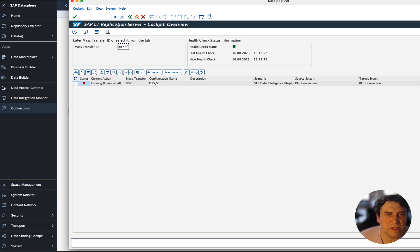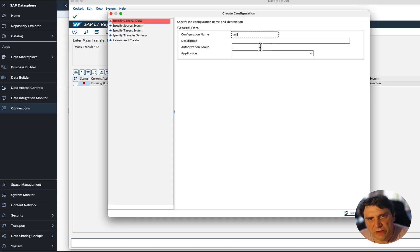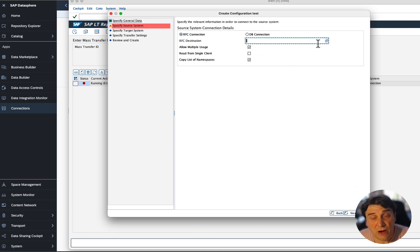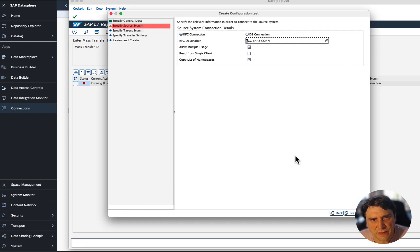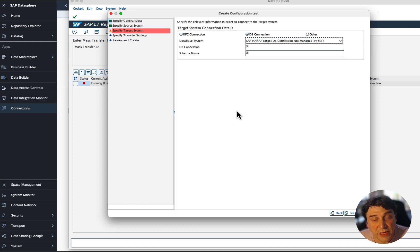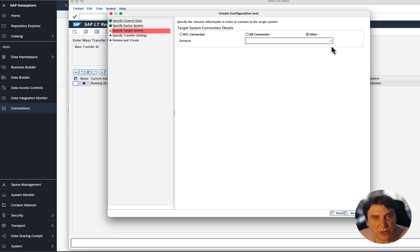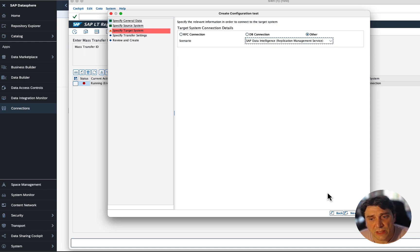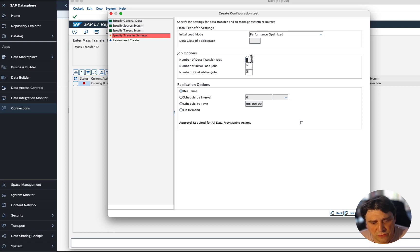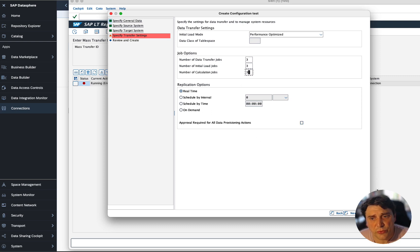In the SLTRC cockpit, I have my mass transfer ID and a configuration name. To configure this, you give it a name and select the RFC connection we just set up in SM59 — which is ECC EHP8. Then, where it gets a little tricky, you go into 'Other' and for the scenario, you select 'SAP Data Intelligence Replication Management Service.' This is the feature from Data Intelligence now embedded in DataSphere. Then you set performance options, specify the number of jobs, initial load settings, and whether you want real-time replication. You review, create, and you're done.